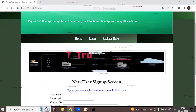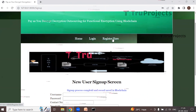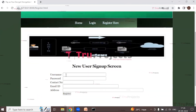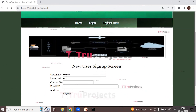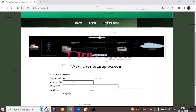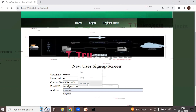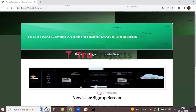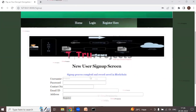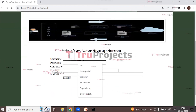After entering all details, click Register. The sign-up process is completed and the record is saved in the blockchain. Click 'Register here' again to register the second user. Enter the username 'ramesh' along with password, contact number, email ID, and address, then click Register. The sign-up process is again completed and record saved in the blockchain.